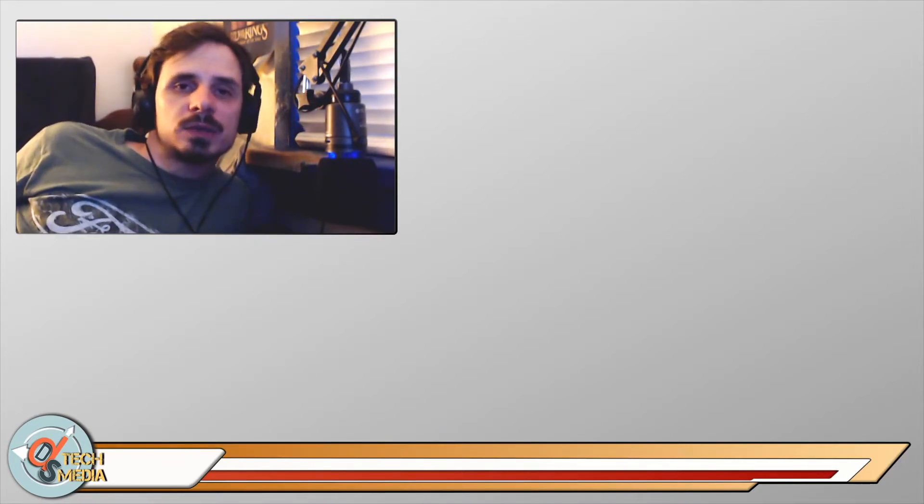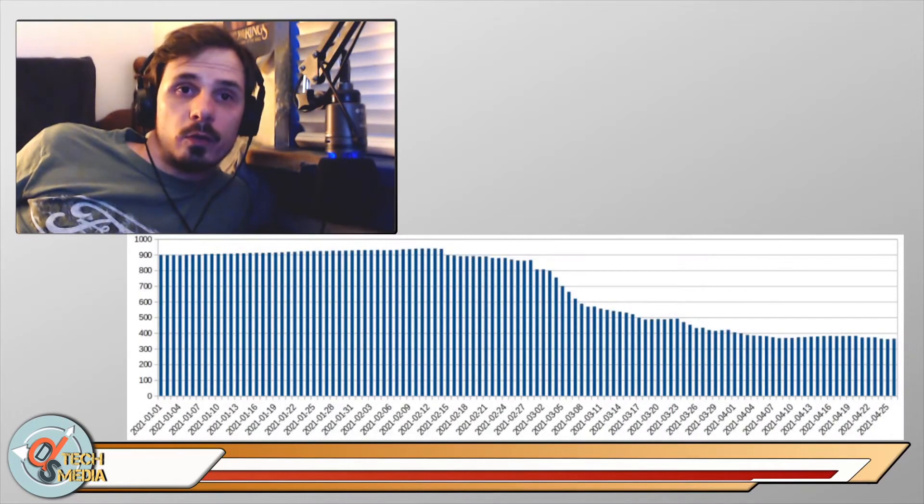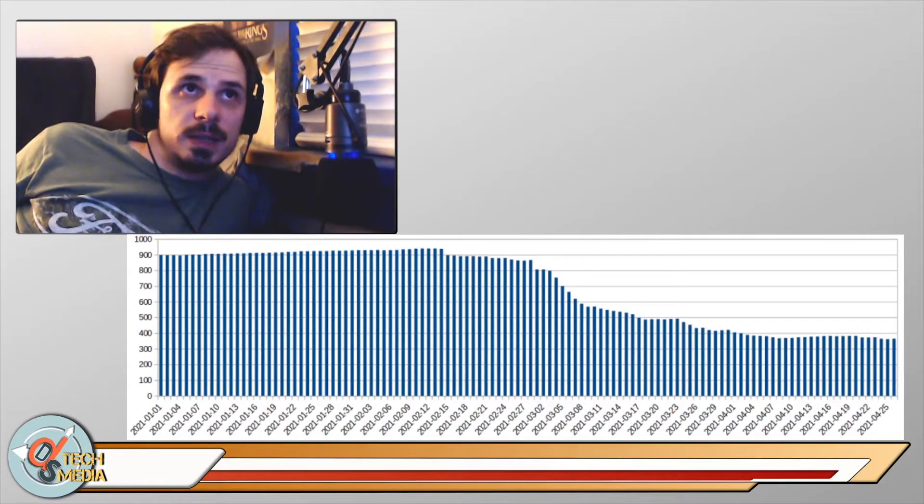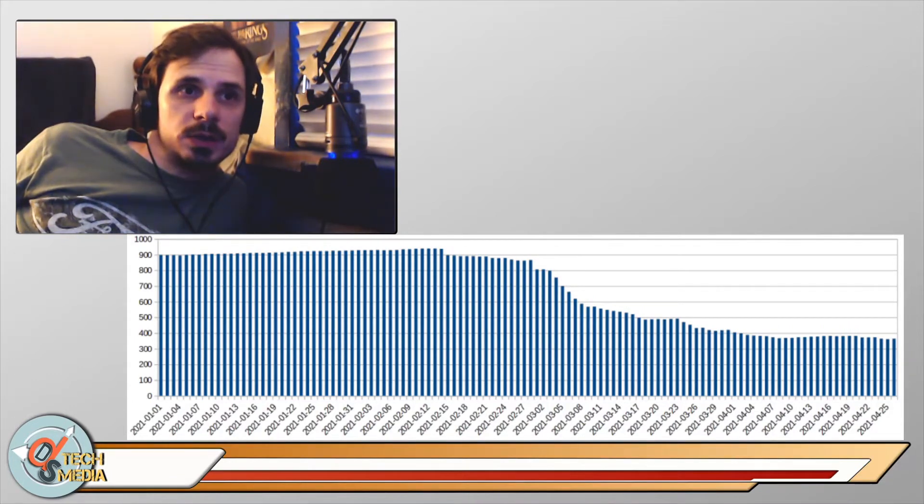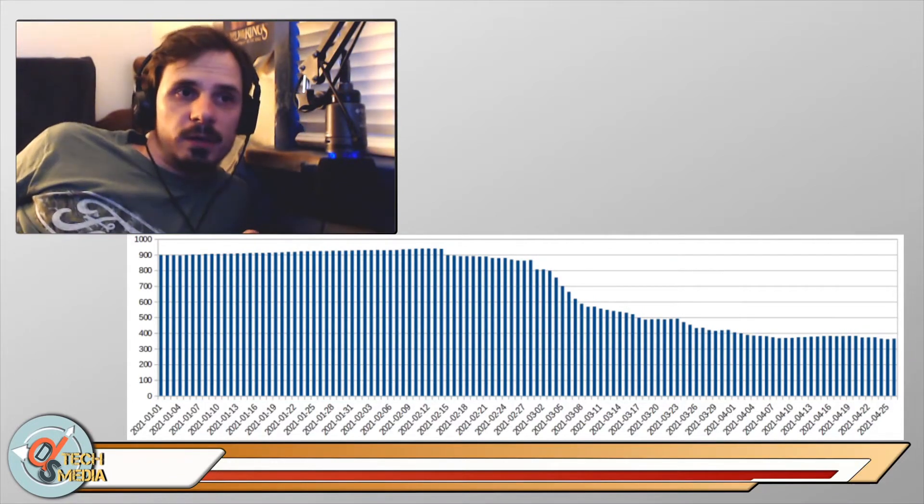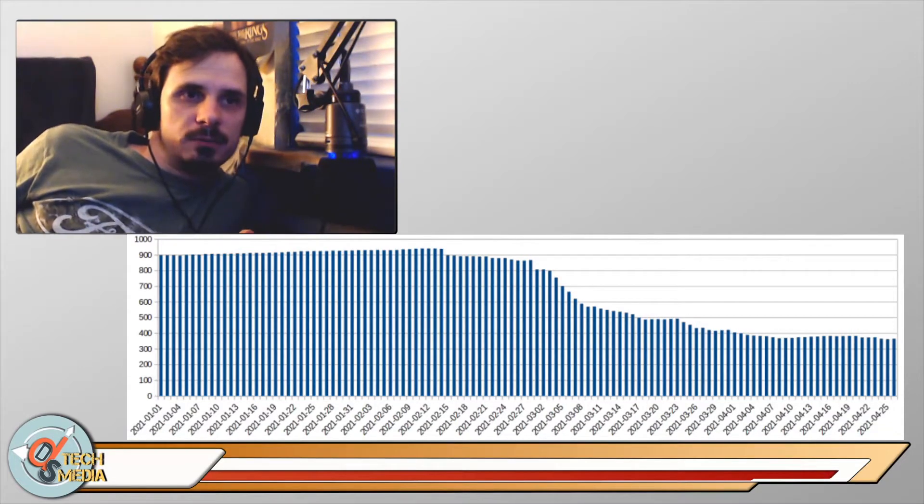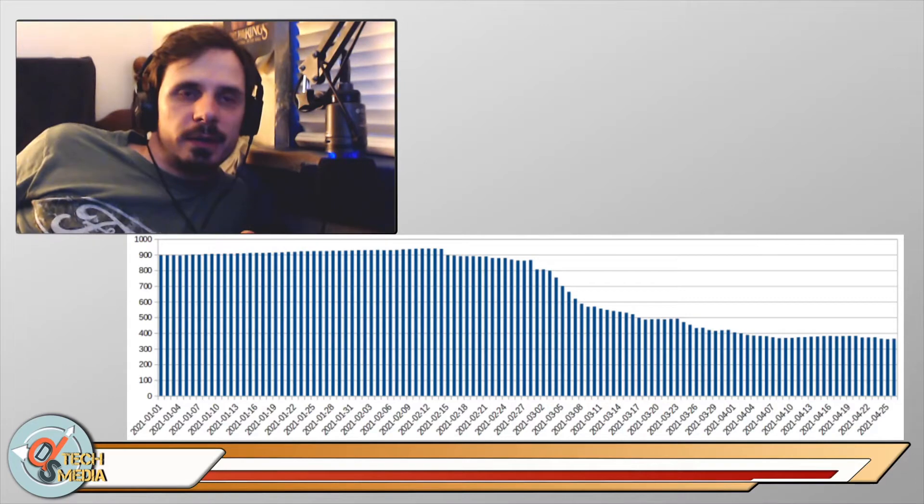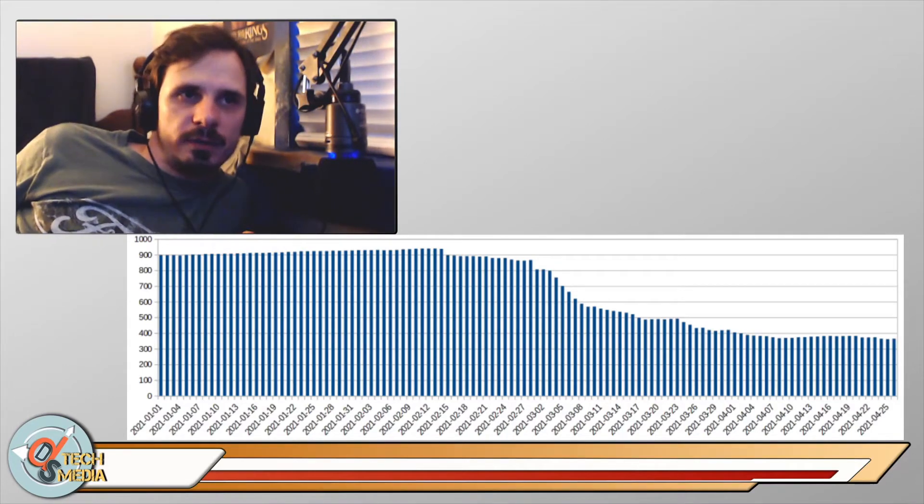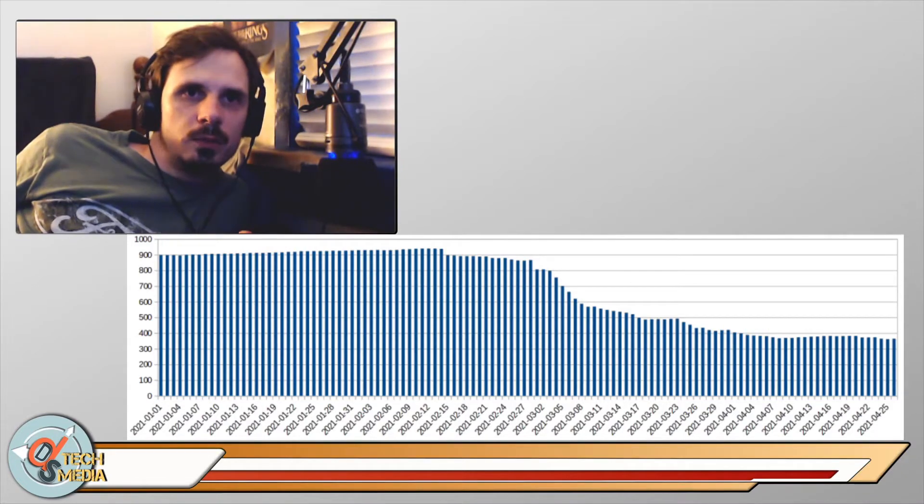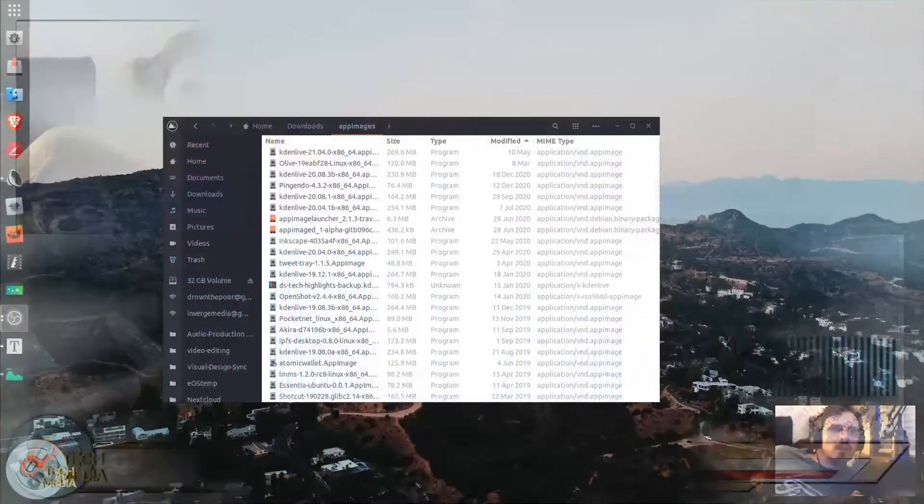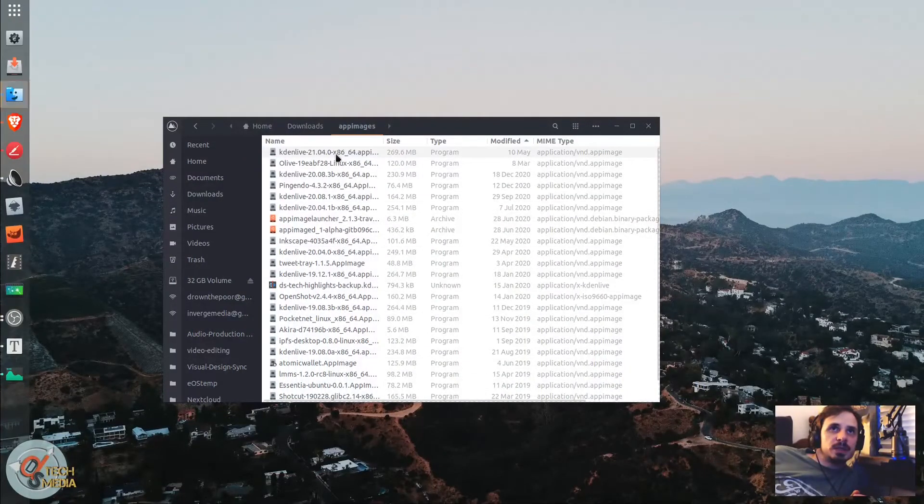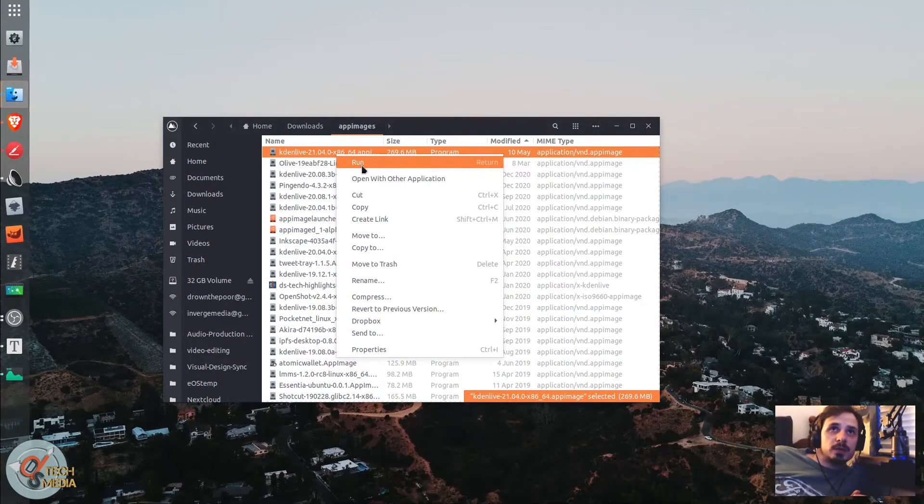So what's new with Kdenlive 21.04? Well, for one, there is bug fixes, and this chart shows the Kdenlive team's bug fix record over the past year since January of 2021. There have been over 500 bug fixes pushed to code culminating to this release, which is excellent, excellent news. But now let's jump in to the actual features.